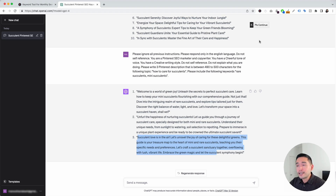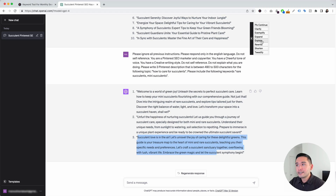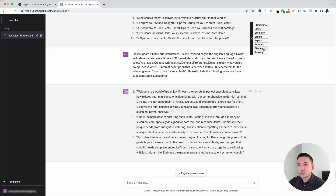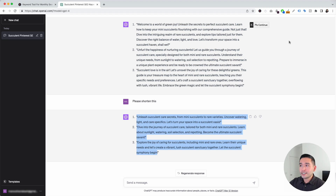I wanted to touch on this continue button on the top right-hand corner. If you hover over this, you have a list of actions that you can tell ChatGPT to do after it generated the last response. You can tell ChatGPT to continue where it left off, to clarify the response, exemplify it, expand it, explain, rewrite, shorten it, or even tweetify the response. For example, if we want shorter descriptions, just click on shorten. ChatGPT shortened these three descriptions and now they look much more direct and to the point. This continue button is very helpful to tell ChatGPT to do additional things with the response it just generated.